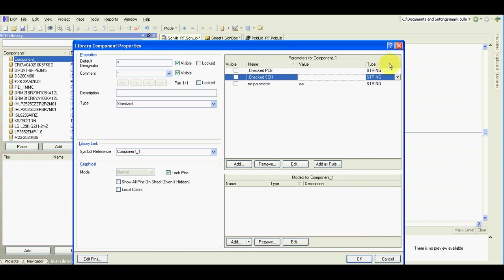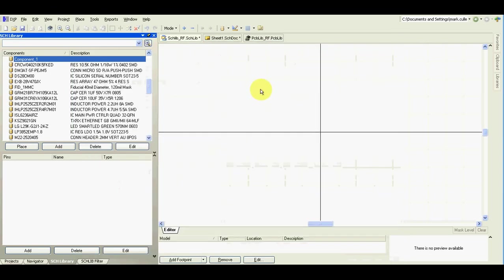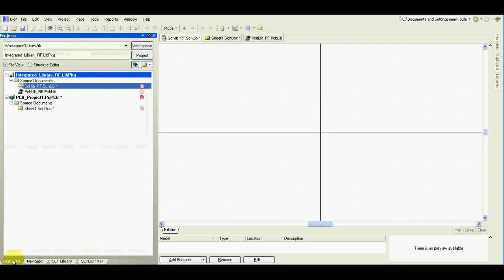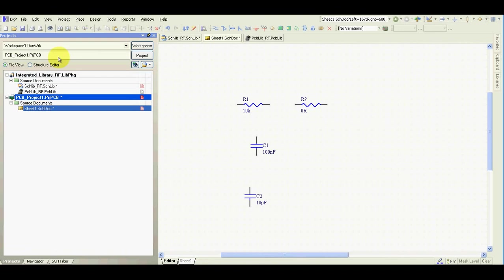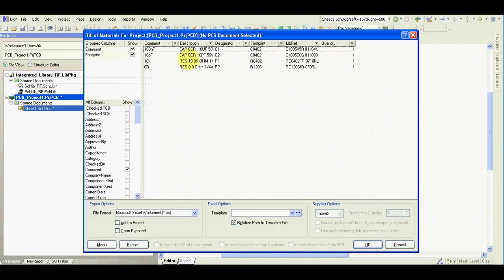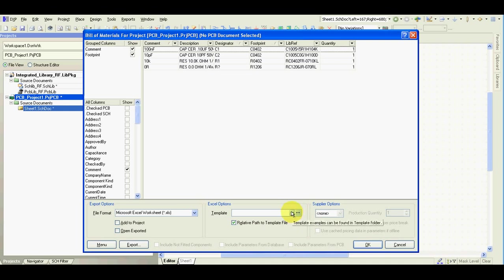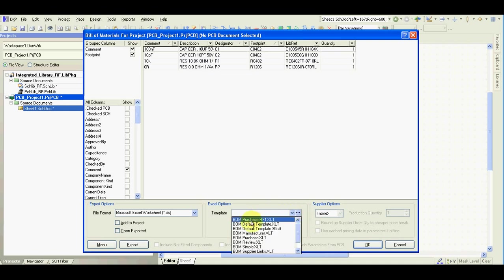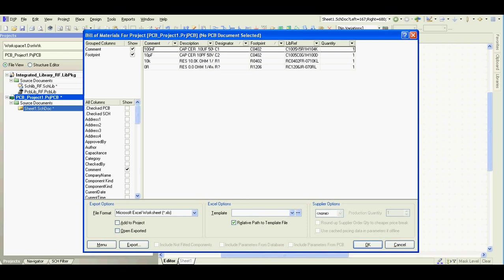Now, how I use this parameter, how these parameters are used when you go back to schematic, reports, bill of materials. As you can see, you can select a template. What are the templates?